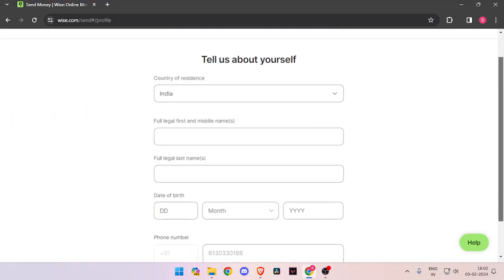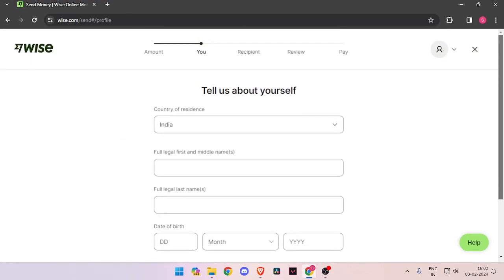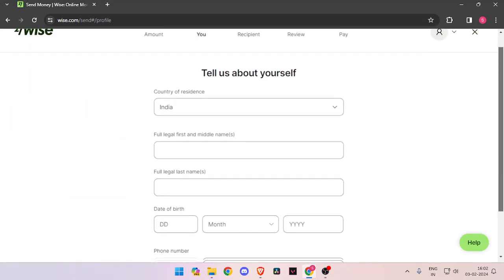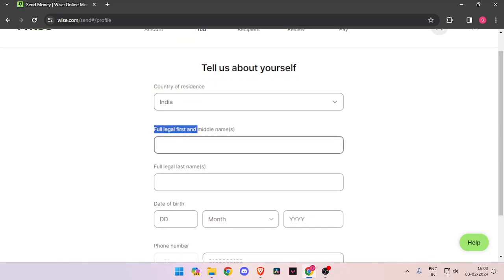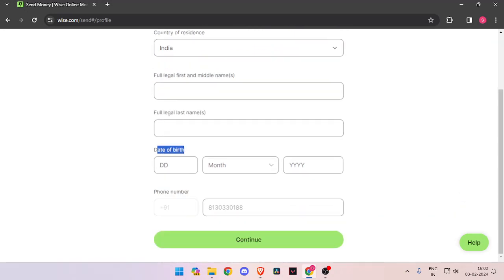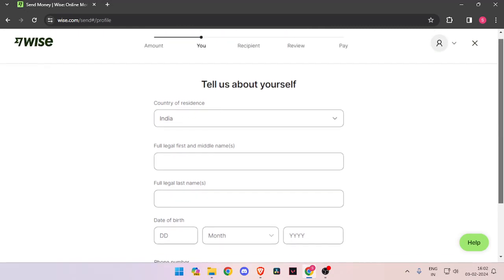Now you have to fill all the details about yourself like your country of residence, full legal name, date of birth, and phone number. Then you have to click on continue.